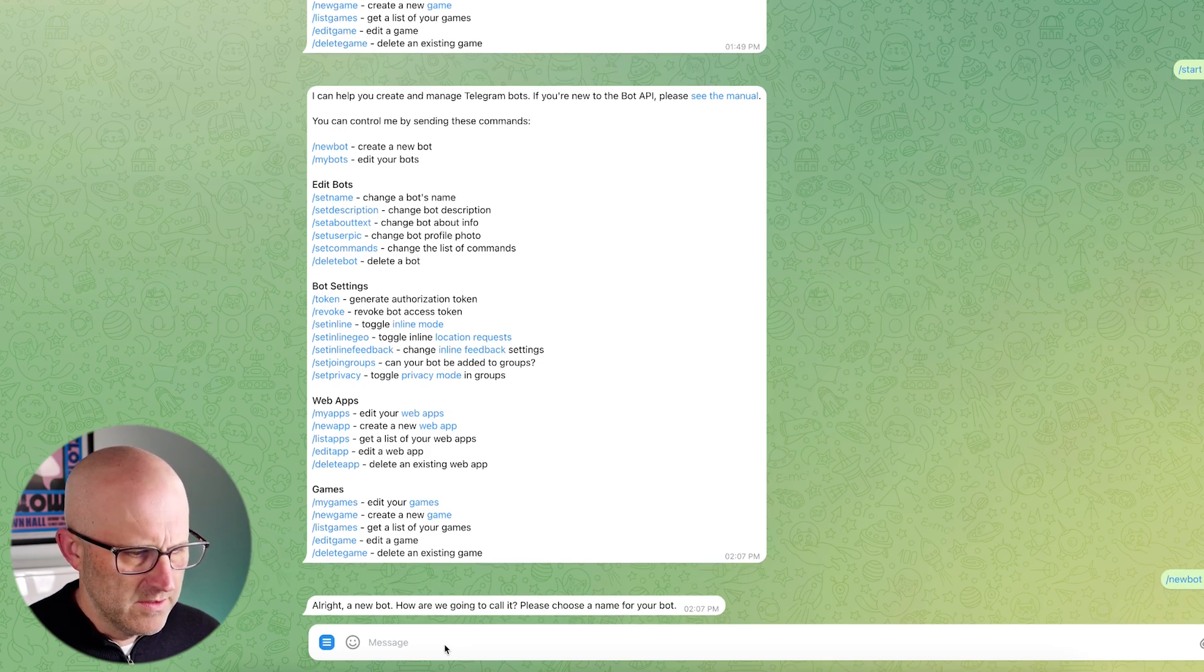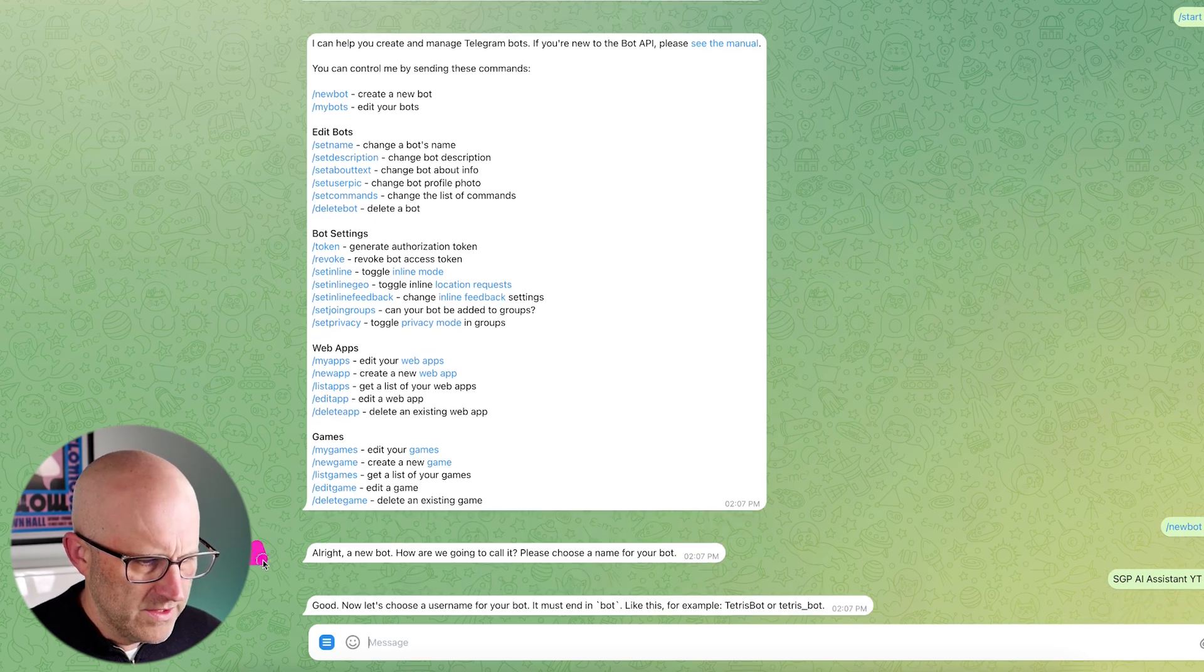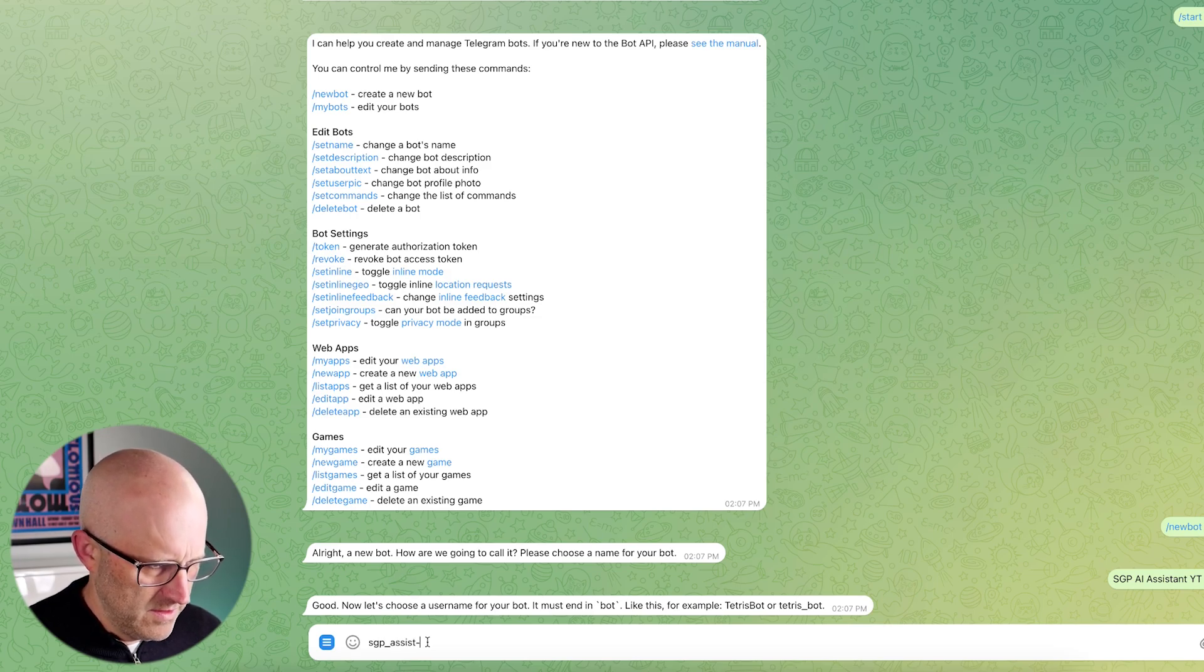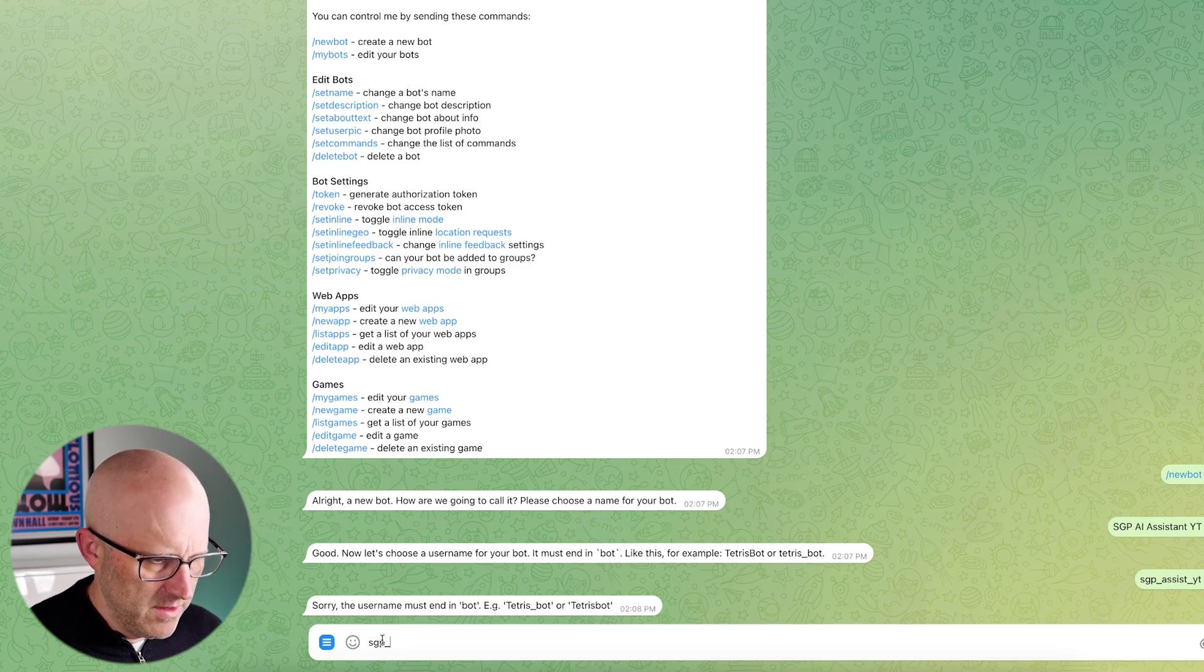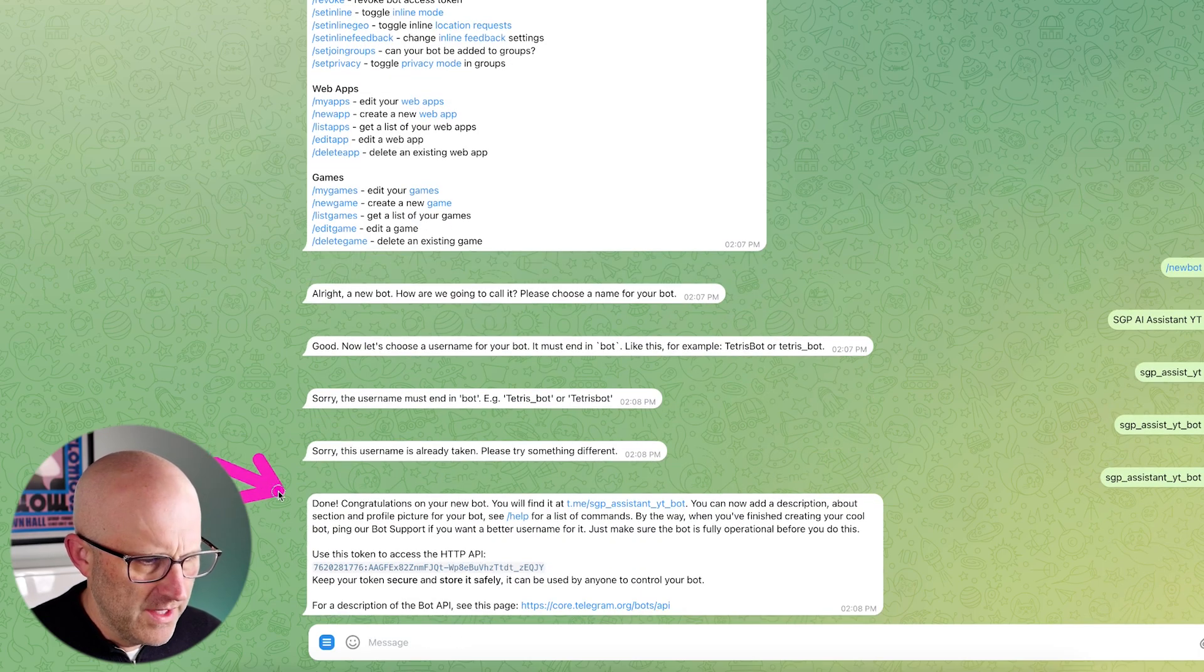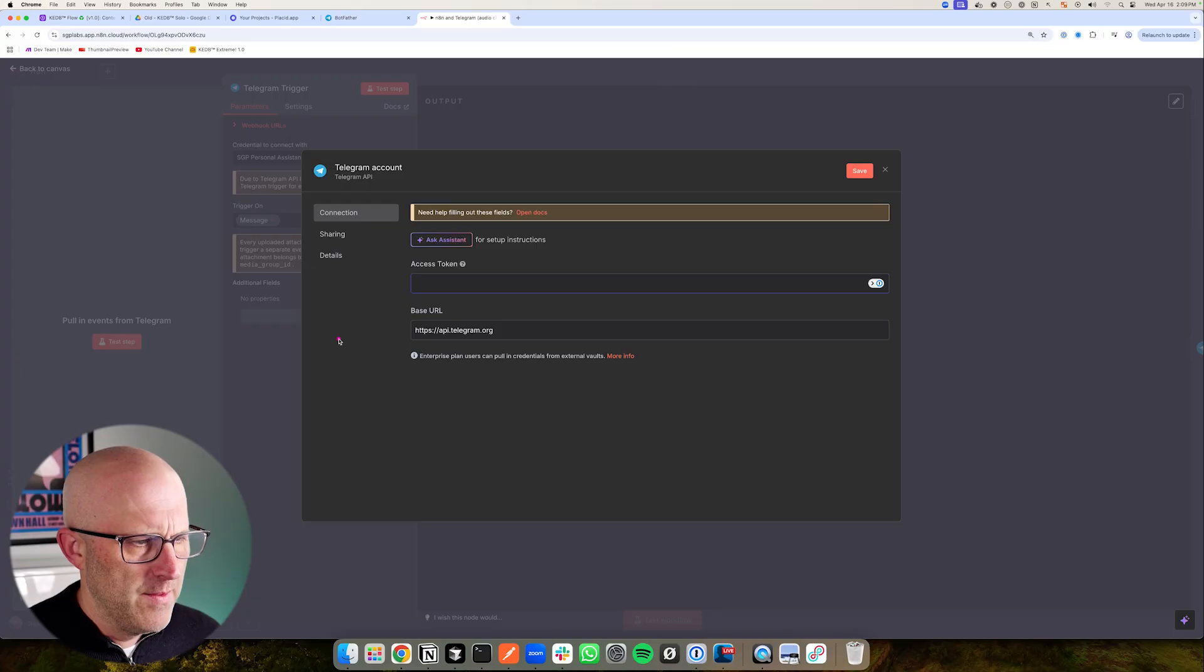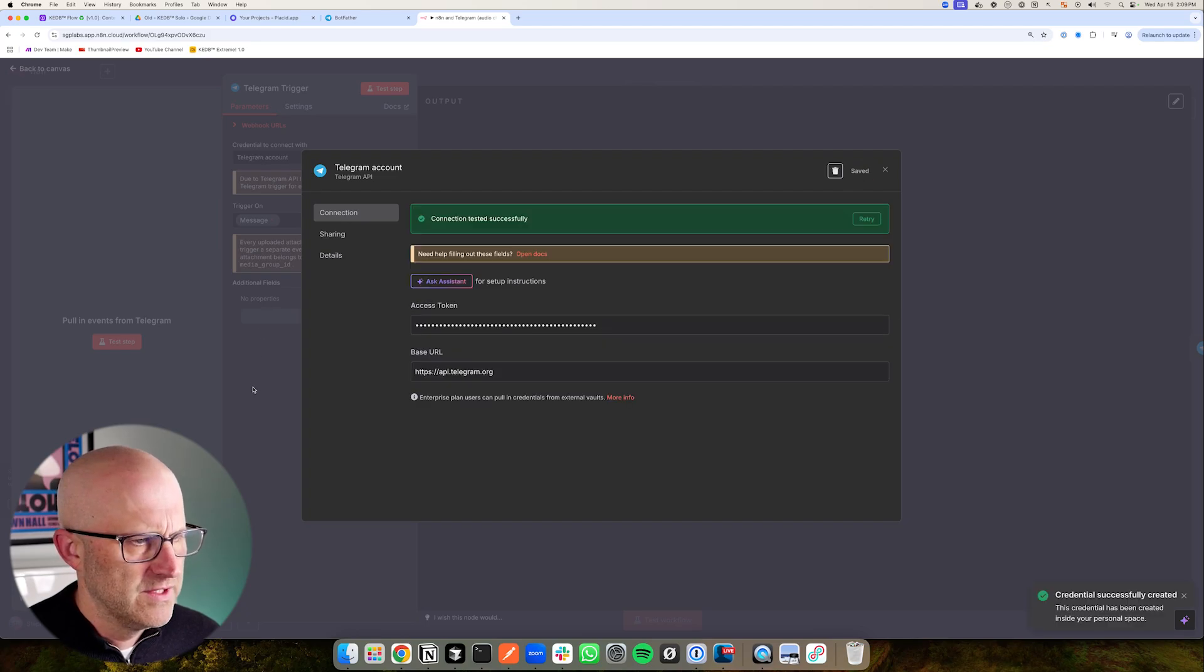And then it wants to know what the name is. So I'll go ahead and type SGP AI assistant, and then I'll just put YouTube, then it wants a username. And we'll just go with SGP assist underscore YouTube, that looks like it needs to end in bot. So we'll go SGP assistant YouTube bot. There we go, then it's going to actually give us that access token. So we can go ahead and copy that to our clipboard. And then we can come back to our N8N connection. And we can go ahead and add that in, we can save it. And there we have the credentials saved.